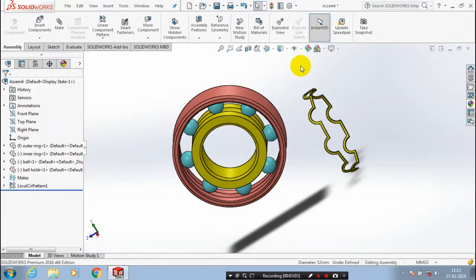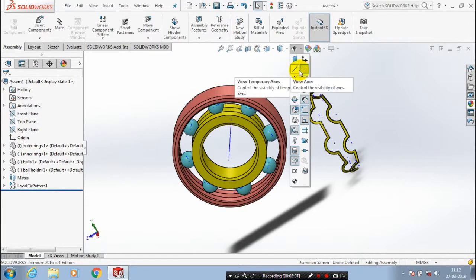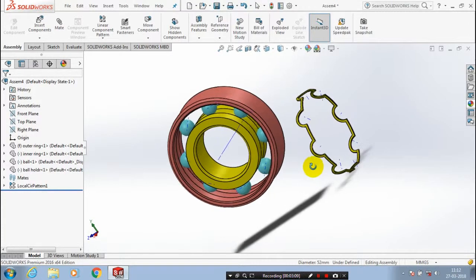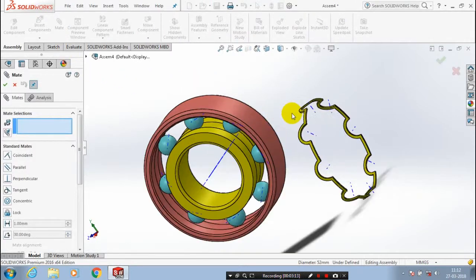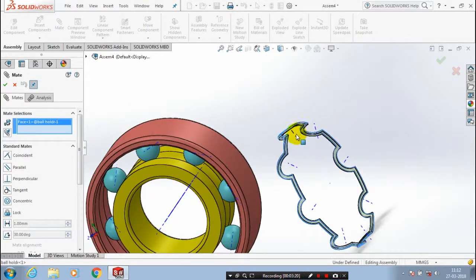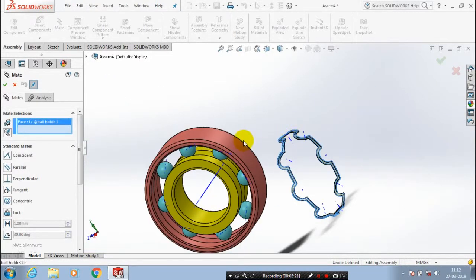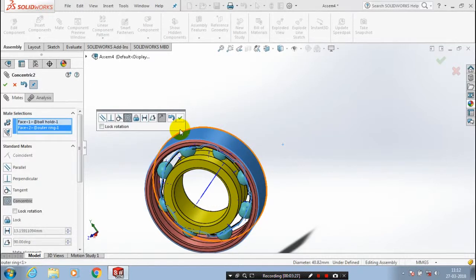After that, we have to apply the mate between the ball holder and other components. We have to show all axes of the components, then go to mate. Select the outer face of the ball holder and the outer face of the ring to apply a concentric mate, then click OK.